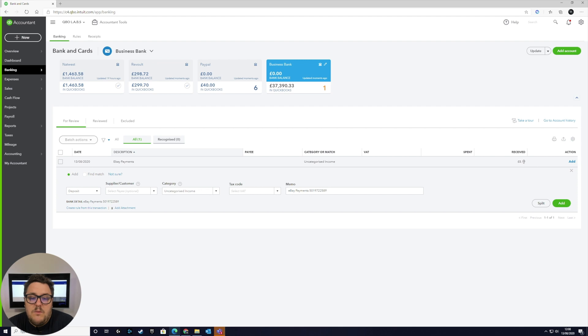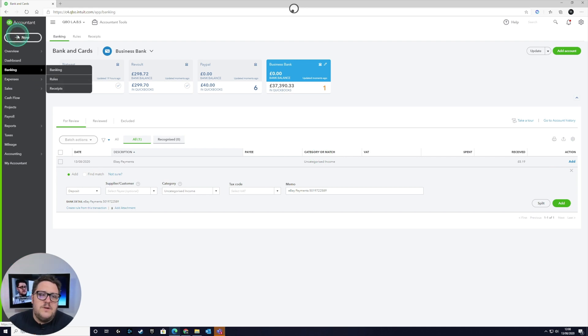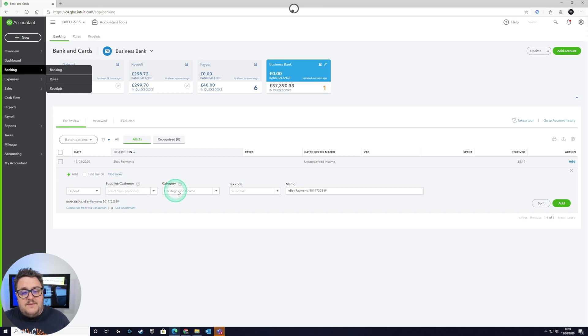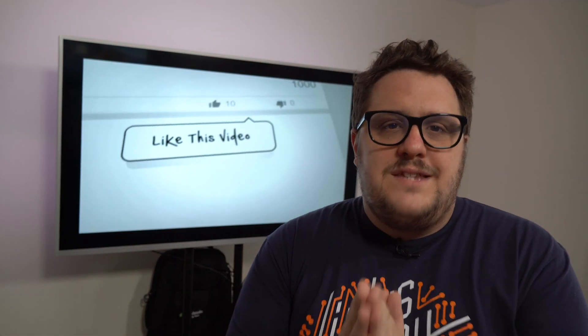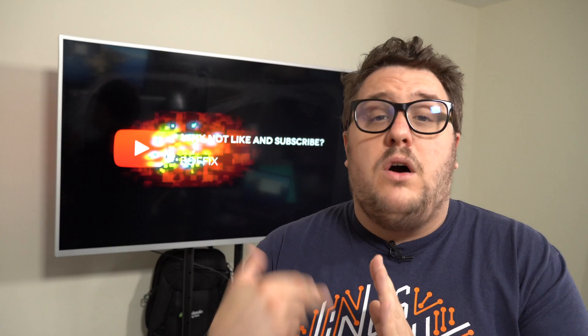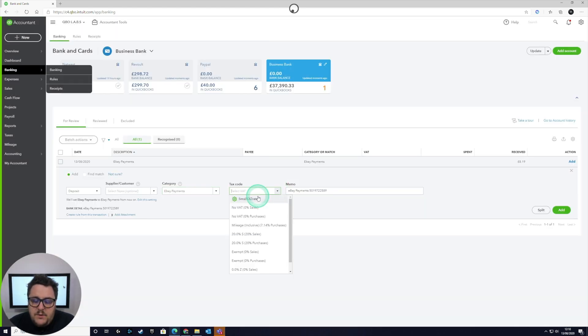Now we've seen the transaction appear in QuickBooks, we need to deal with it correctly. Your first step is to put it into a category. What I'm going to do is introduce the concept of a control account. A control account is effectively a way to be confident you're doing things correctly — it will always come back to zero when you've posted everything correctly. I'm going to create a new 'Cash at Bank and in Hand' account called 'eBay Payments' and save and close.